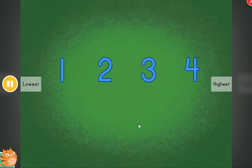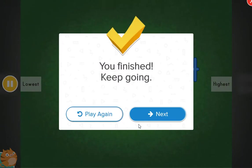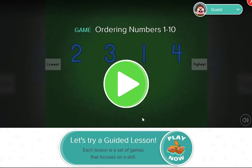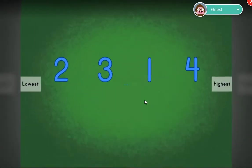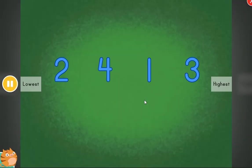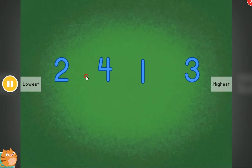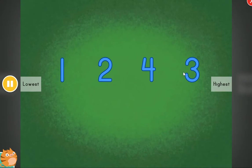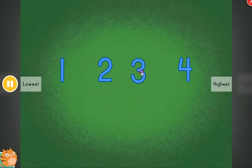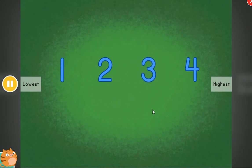All in order. Fantastic. Cool. These items are out of order. Can you help? Put the items in order.